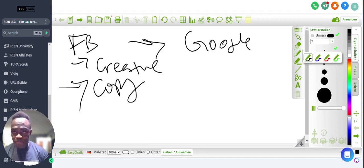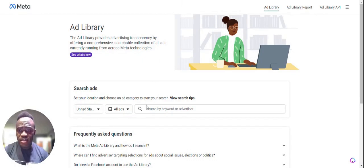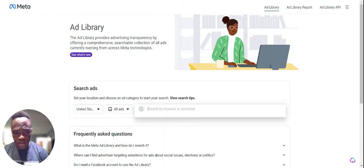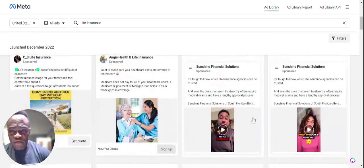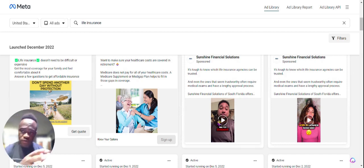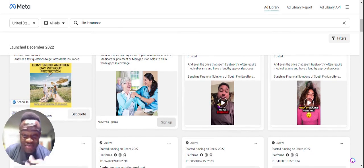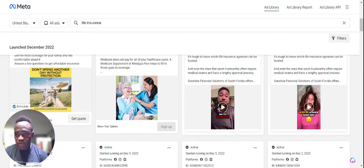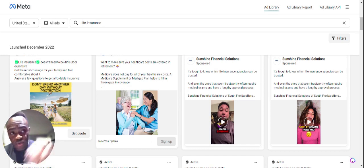I'm going to pull up the Facebook Ad Library and analyze a few ads — I'll use insurance as an example. So here's CC's Life Insurance: 'Life insurance doesn't need to be difficult or expensive, get the most coverage for your family.' The creative has to stop you when you're scrolling through cat videos. Does 'Don't spend another day without protection' really stop you? Not really — it's not very engaging. When it comes to Facebook ads, the copy and creative are among the most important elements.